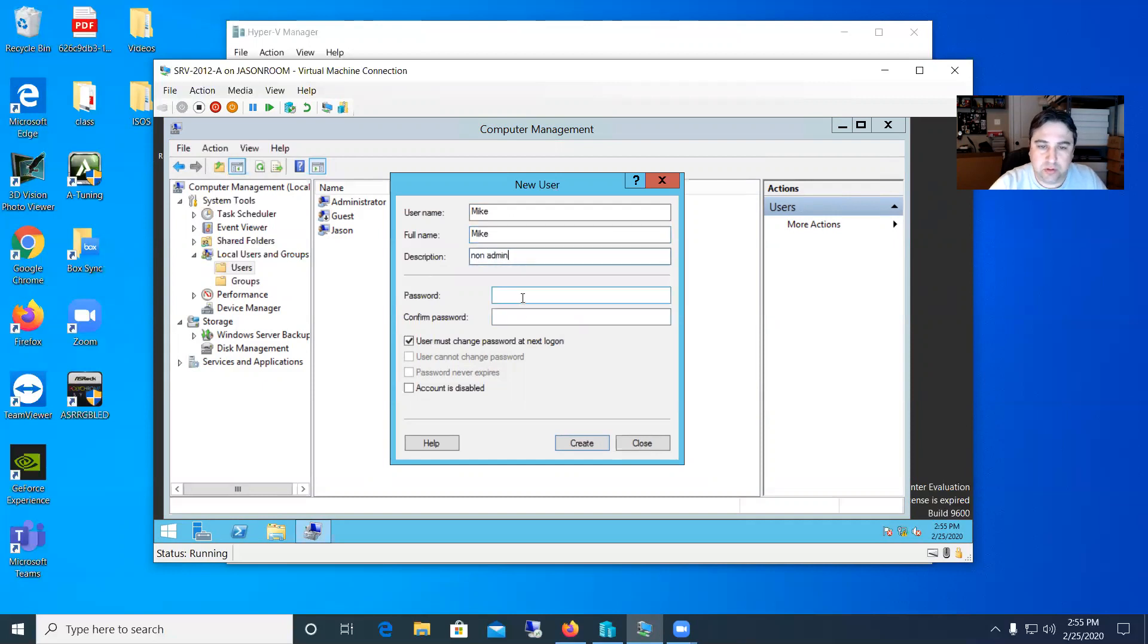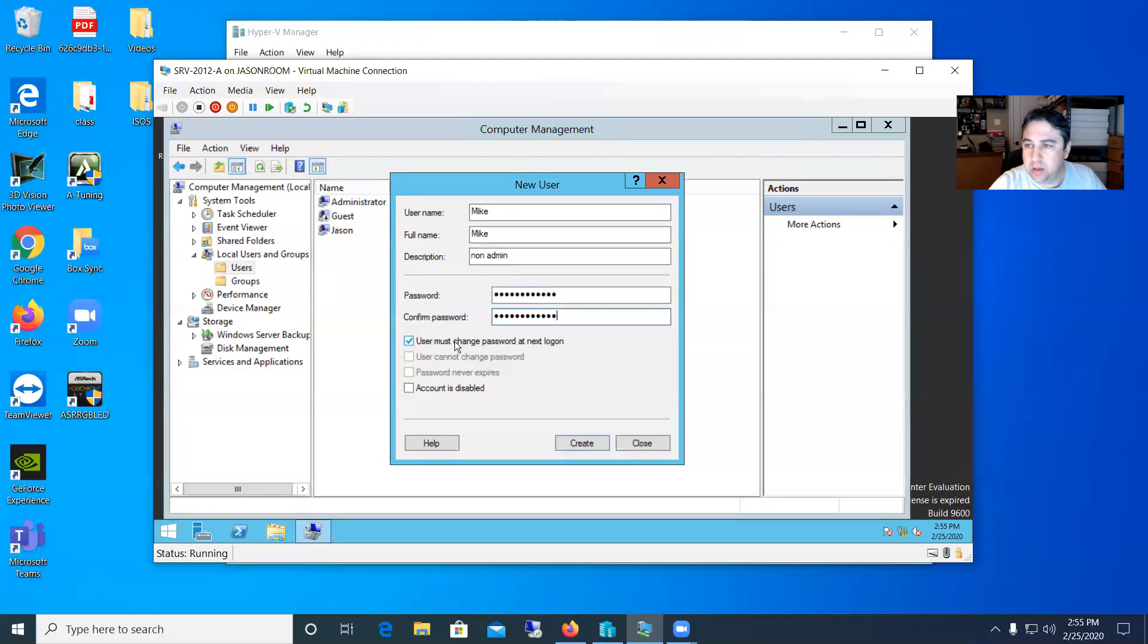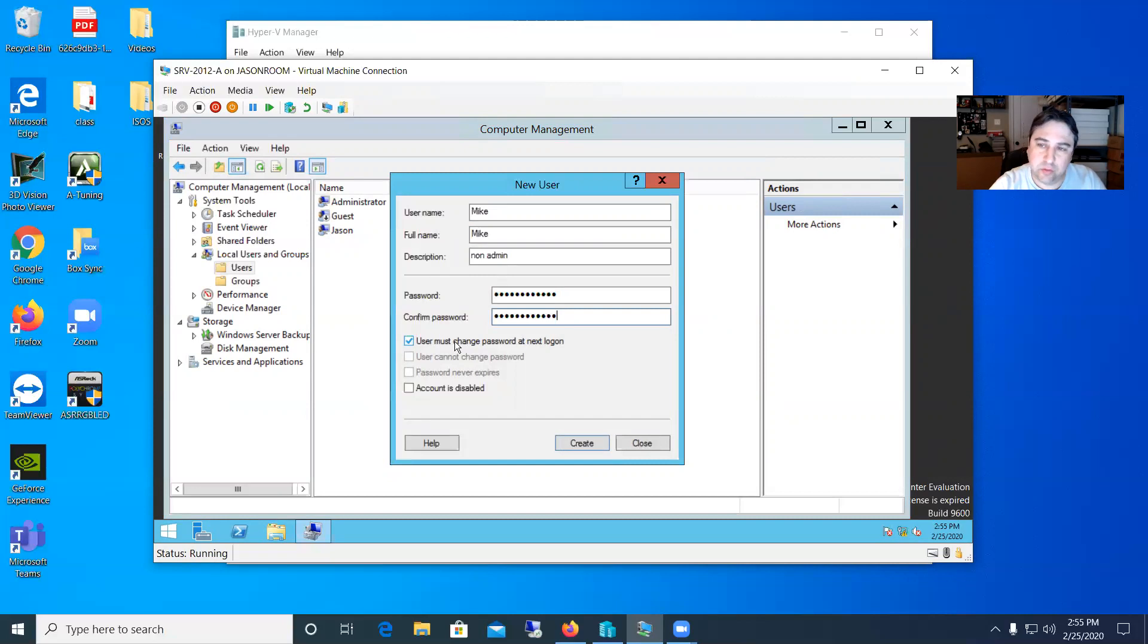And we'll set his password. We'll set him a password. And this time we'll say user must change the password at next login. So that way you can set up a temporary password for a user. Give it to him and then they can set their own password when they do log in.